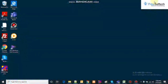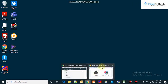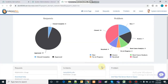Hi, today we will see a demo of virtual agent in ServiceNow. Virtual agent is a chatbot which we can configure as per our needs. I'll first show you how it works and then I'll show you how we have configured it.